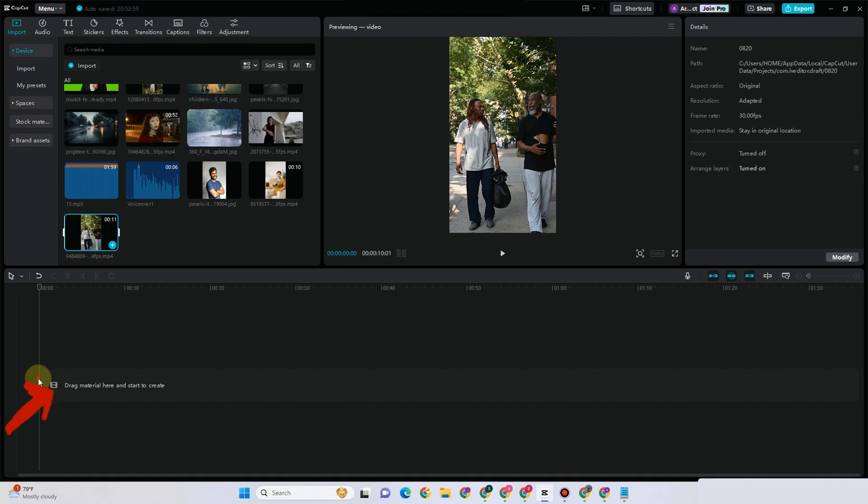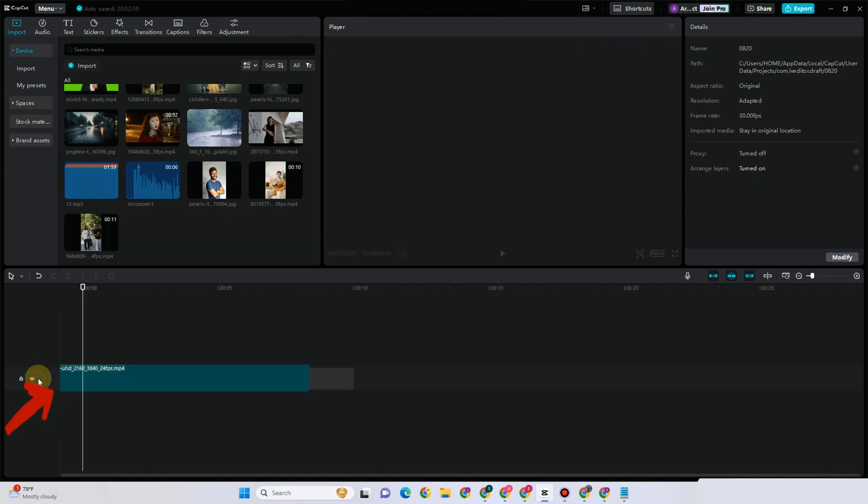Hi everyone, in this video I will show you how to remove background in CapCut manually. The first thing you should do is import and drag in the video that you want to remove the background from.